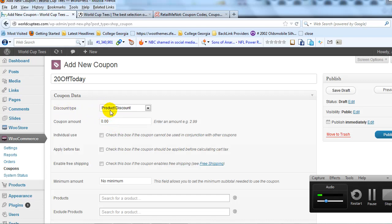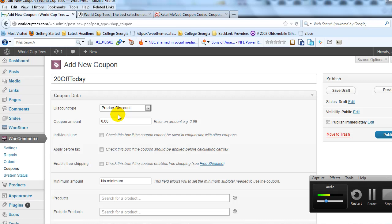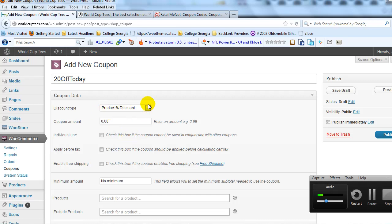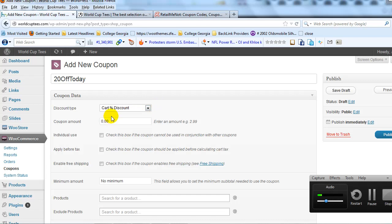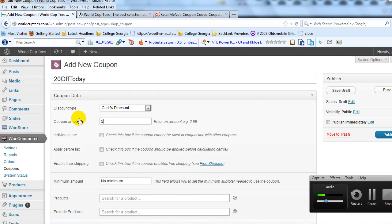Product Discount means a dollar amount off a specific product in your cart. Product Percentage Discount means a percentage off a specific product or specific products in your cart. In this case, we're doing 20% off the entire order, so we'll go with Cart Percentage Discount. For the coupon amount, we enter 20.